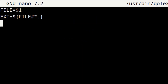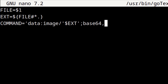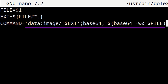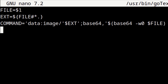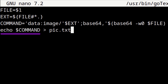For the third line we enter COMMAND='data:image/'$EXT';base64,'$(base64 -w 0 $FILE). This creates an embedded base64 text image based on the FILE and EXT variables from the first two lines, and stores it in a variable called COMMAND. For the fourth line we enter: echo $COMMAND > pic.txt. This puts the embedded base64 text image into a text file called pic.txt.